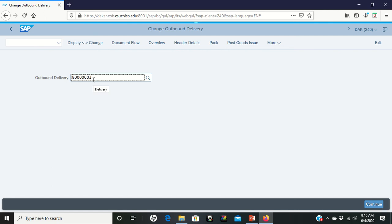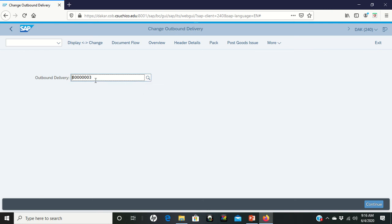If it doesn't, go ahead and do the search. Follow the instructions on the middle of page 37 for the search. It said that you can get your outbound delivery number in here.